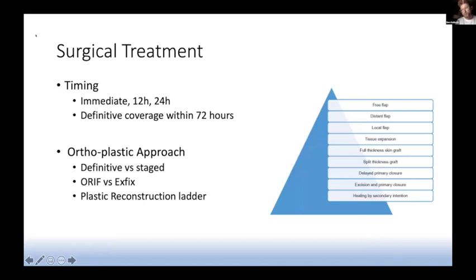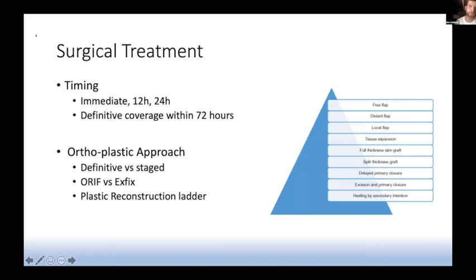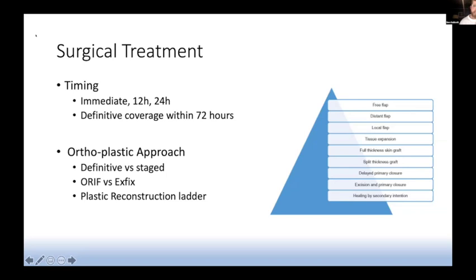Moving on to surgical treatment — what are the timings for open fractures? If a patient fell in something high-risk for infection, such as sewage, seawater, or a farmyard, it is immediate: liaise with your CEPOD or emergency theatres to get the patient in as soon as possible. If it's a high-energy injury, it needs to be within 12 hours; if it's a low-energy injury, within 24 hours. Practically, a high-energy injury arriving in the morning should free up trauma theatre space that afternoon if possible, and anything coming in overnight should go on the morning trauma list the next day.